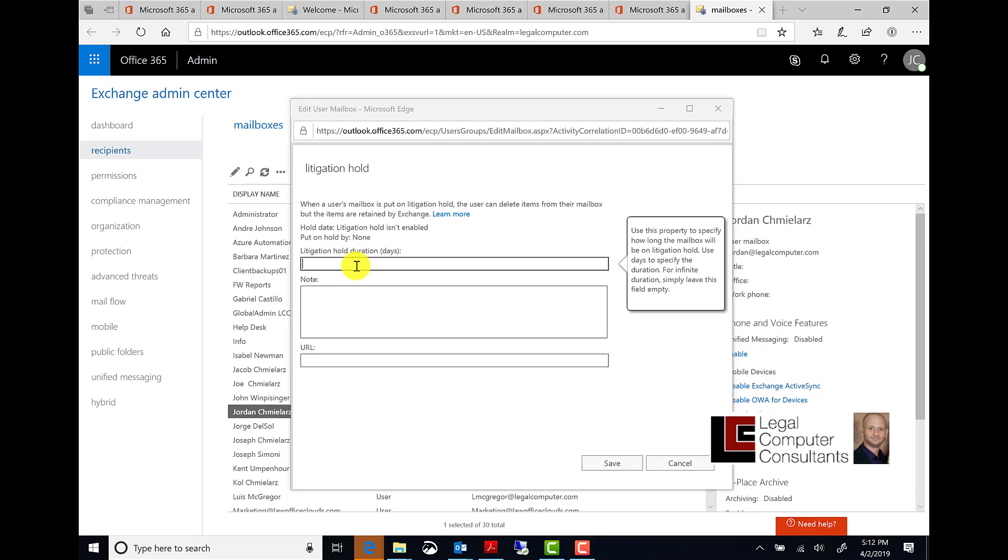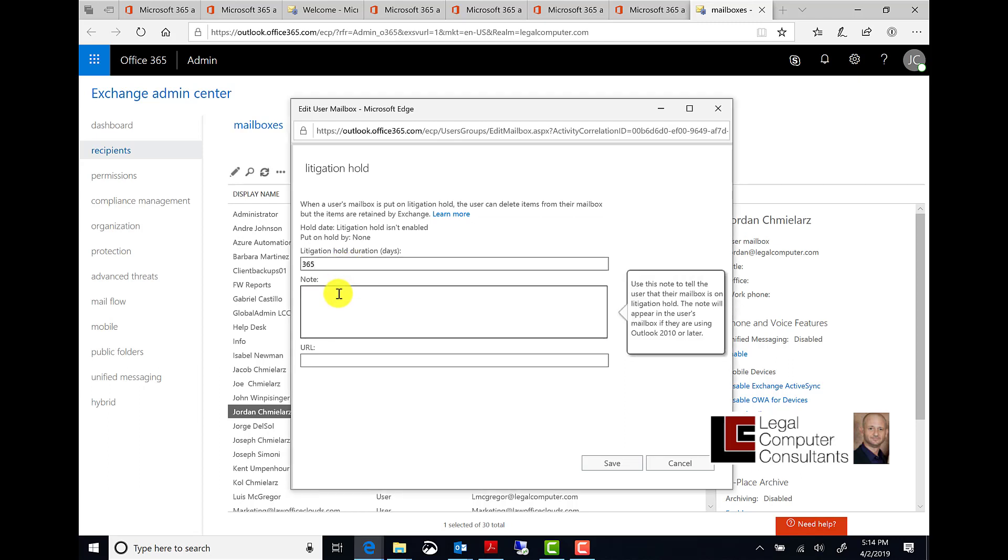Enter a number of days, the duration of the litigation hold. Leave blank if you want this period to be indefinite. Here we're going to use a period of 365 days.